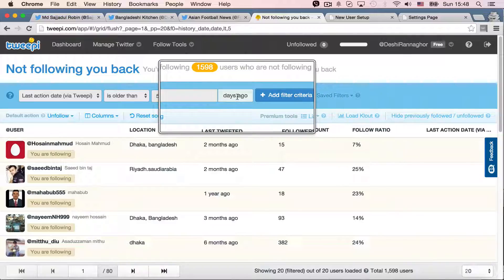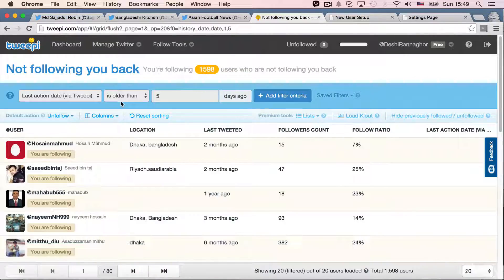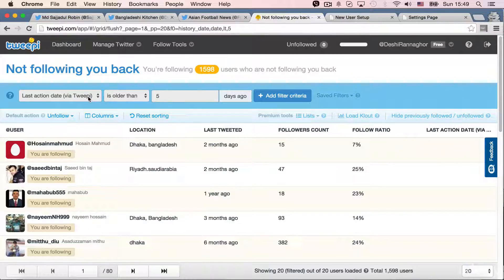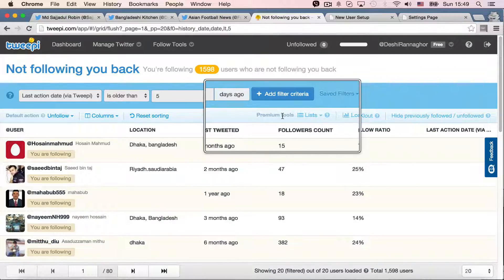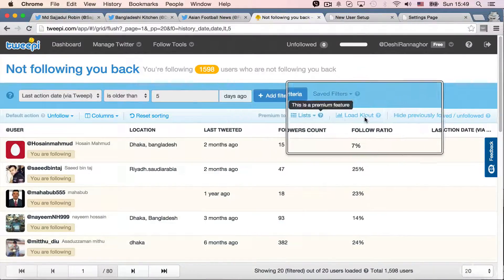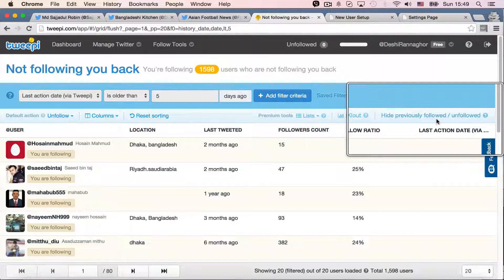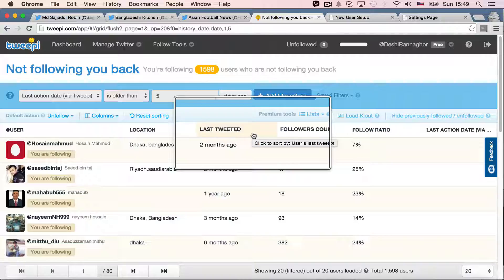The thing is, they have premium service also like unfollowers. And this will be only available for premium users. And as you can see, they have premium tools for listing, load cloud, hide previously followed, unfollowed. So basically, this is for premium users.